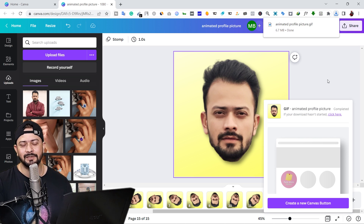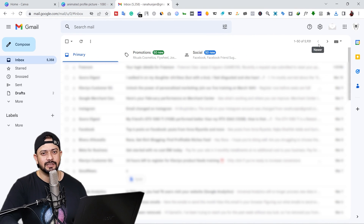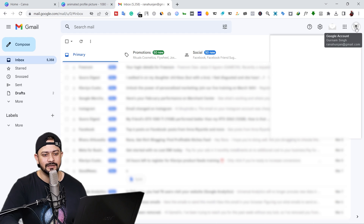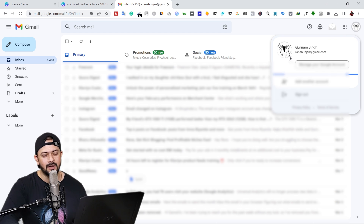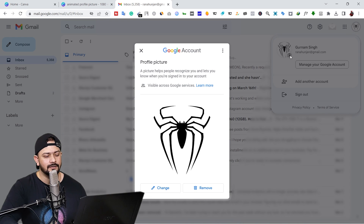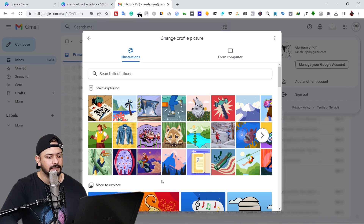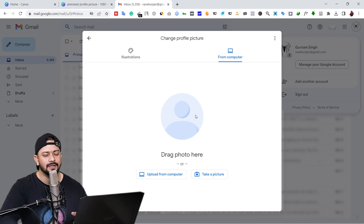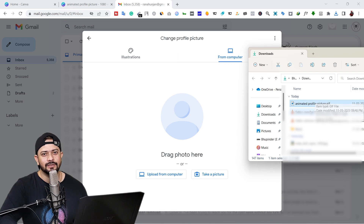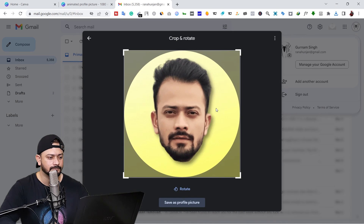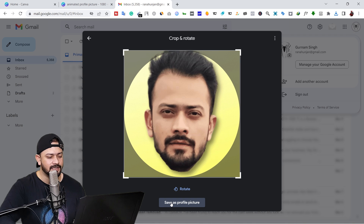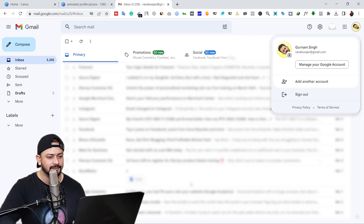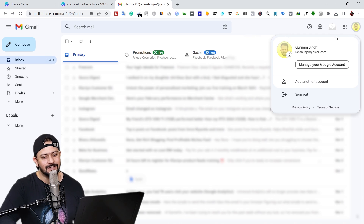Now let me show you how to add this animated profile picture to your Gmail. Open your Gmail — I'm going to blur it out for security purposes. Click on your profile picture and you will see a camera icon. Click on it, then click the 'Change' button, click 'From computer', and drag and drop the GIF photo you just created. Click 'Save as profile picture', then click 'Got it'. And as you can see, we now have our animated profile picture.